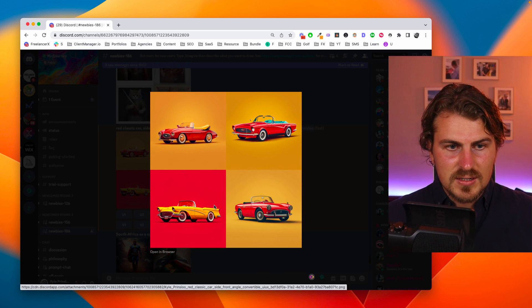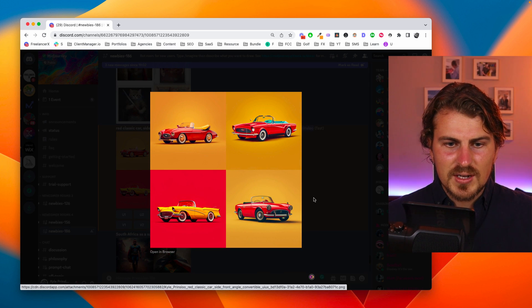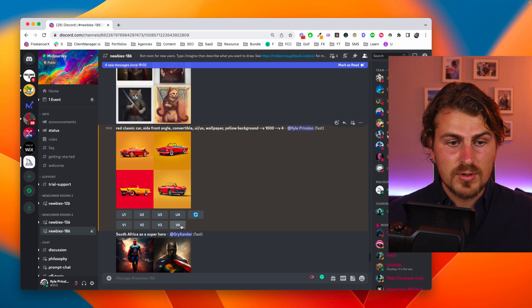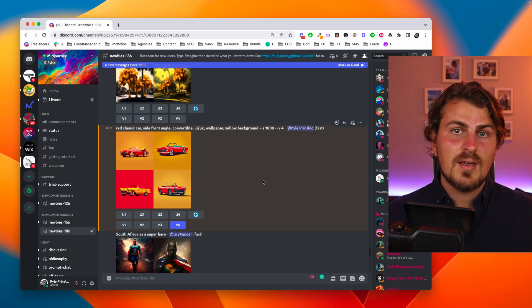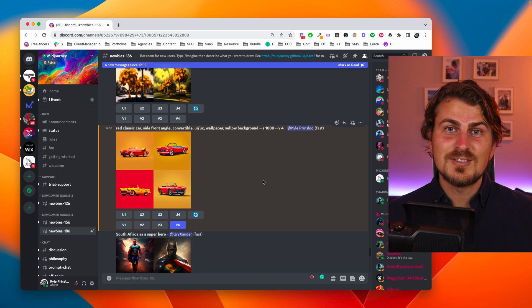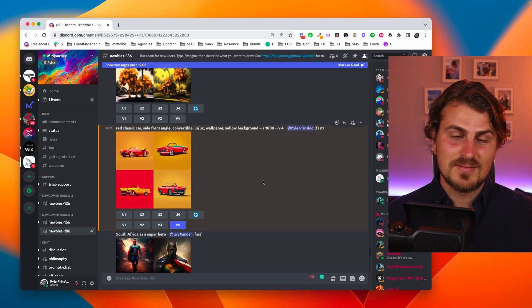Out of these designs one two three four let's try and see if we can get some more designs for the fourth version. So all we do is we go version four and now we wait again a little bit longer to see what Midjourney gives us.